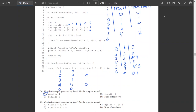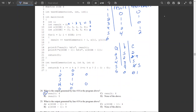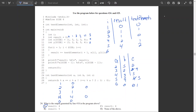Question 25: line 19 asks for x[size-1], which is x[5]. Since C fills the uninitialized declared slot with 0, x[5] equals 0.